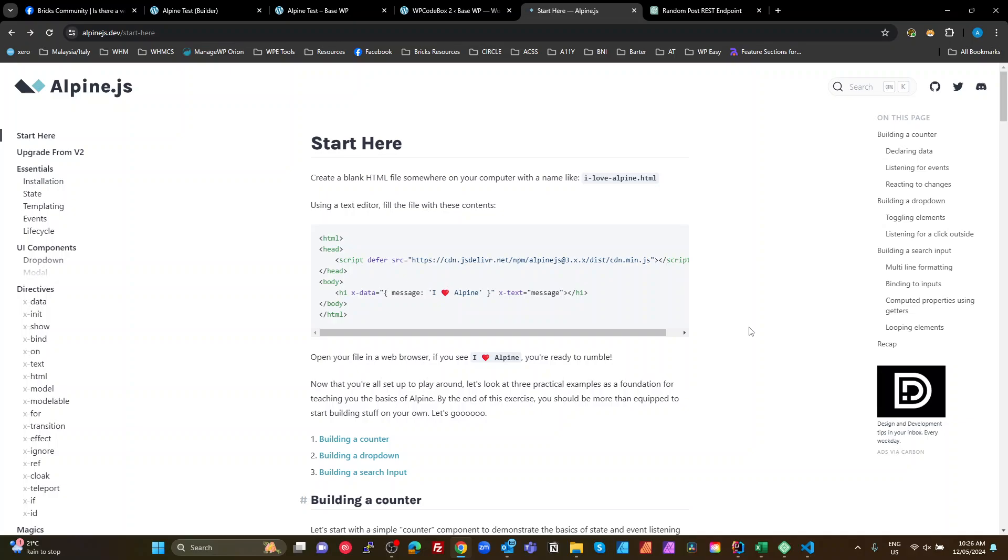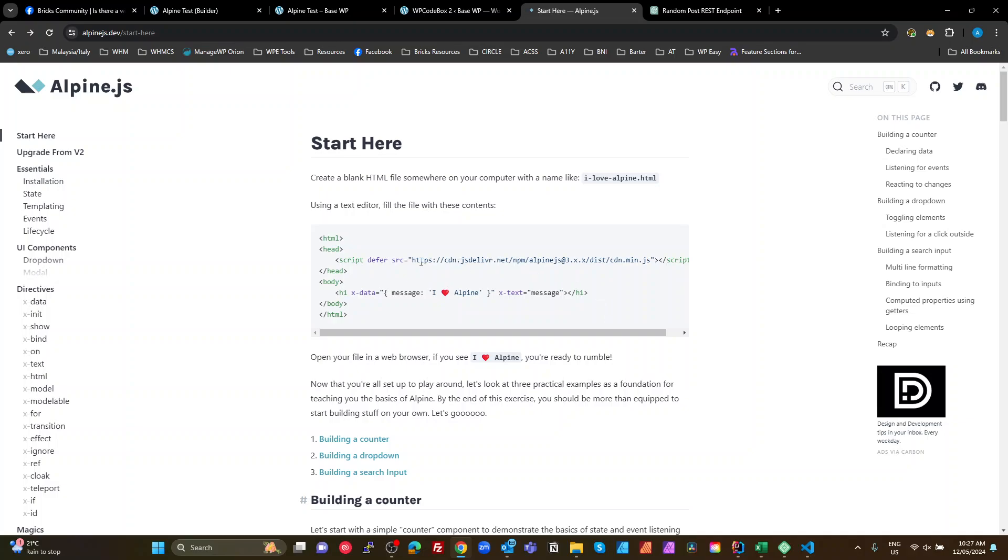What I like about it is that regardless of what build you're using, it is as simple as enqueuing a script and then start using the attributes for your dynamic and reactive components. So the example they give is a dummy URL because it's got these Xs in it. So you've got to find out what the current build is for that.